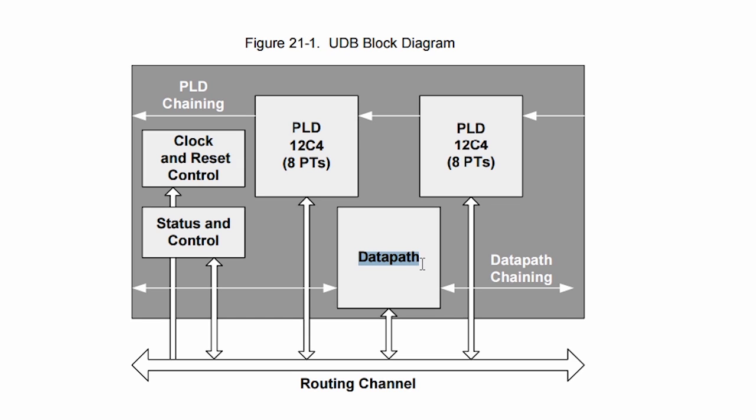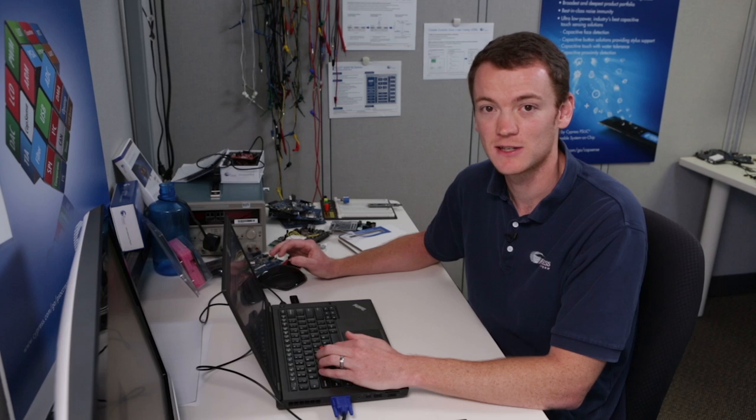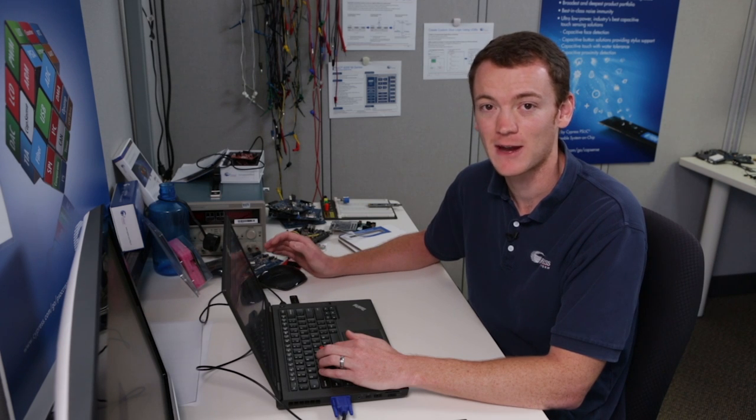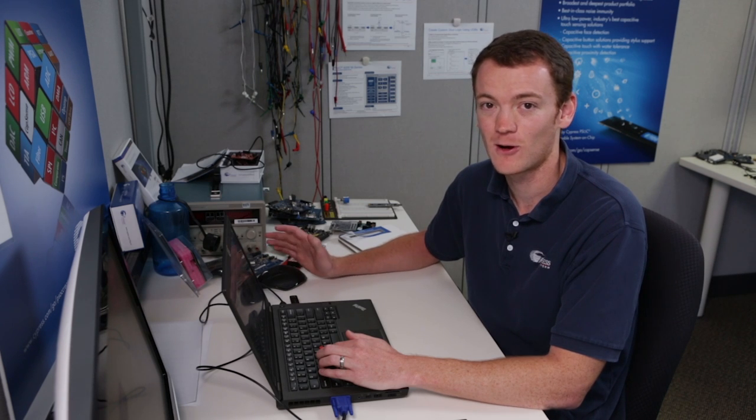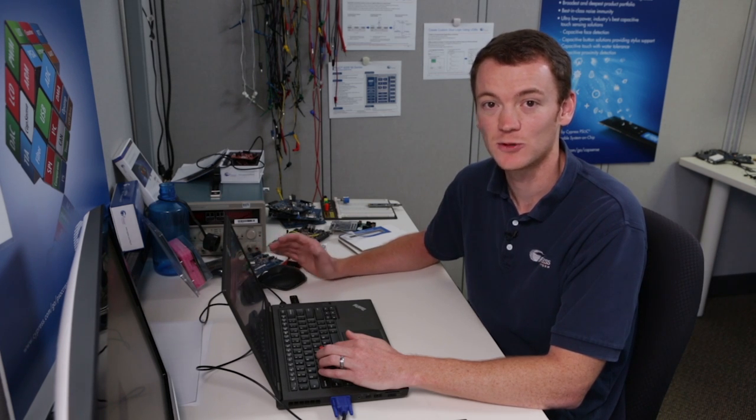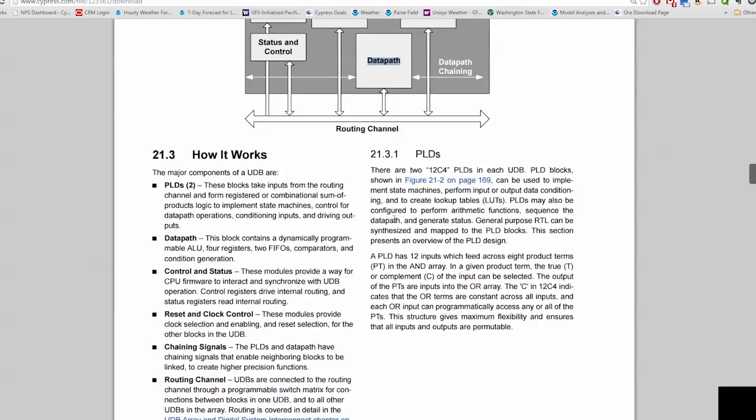Then the last piece is a datapath and the datapath is the central piece of the UDB. This is where all of the math happens or all of the heavy lifting goes on. So we'll describe that in a little bit as well.